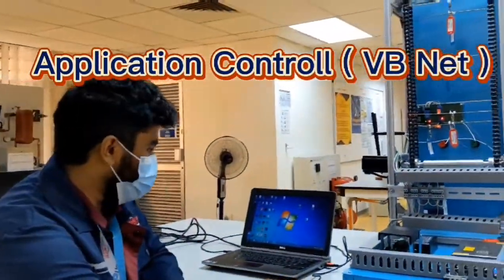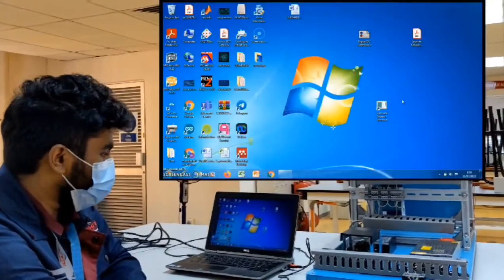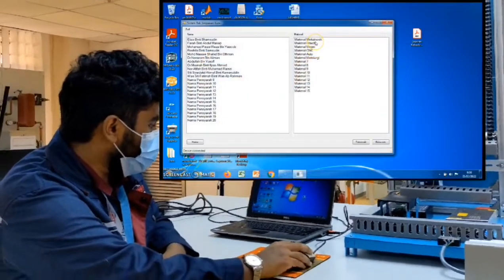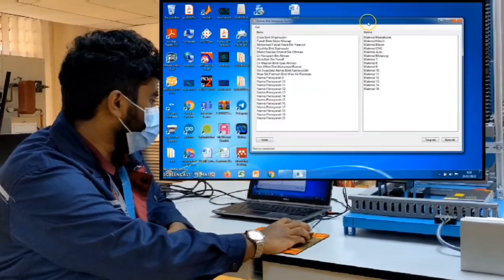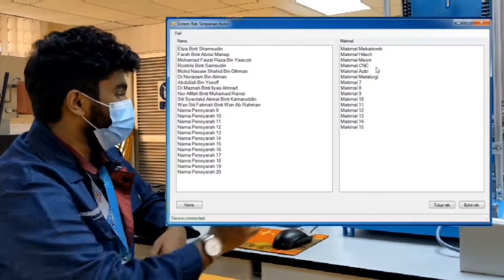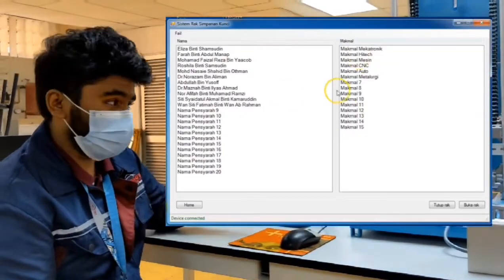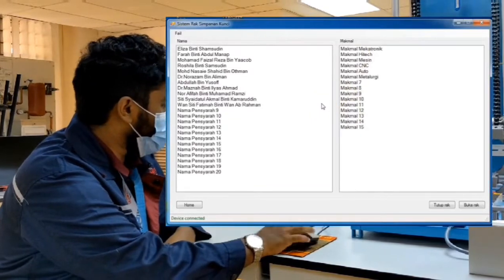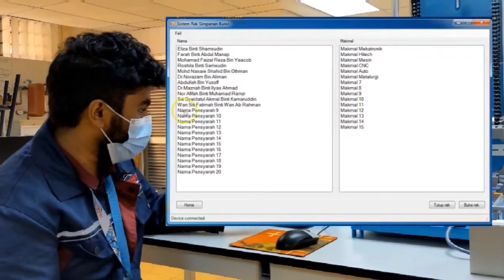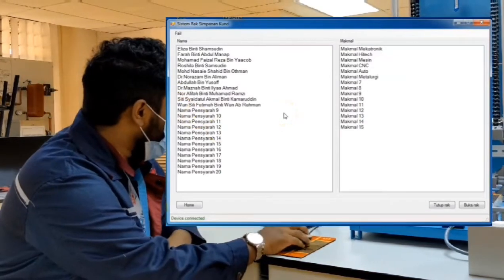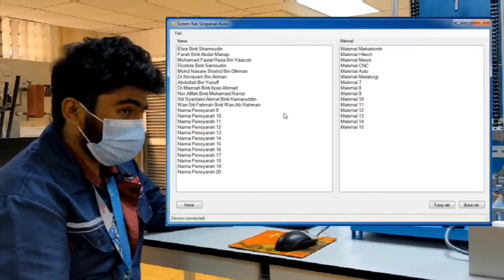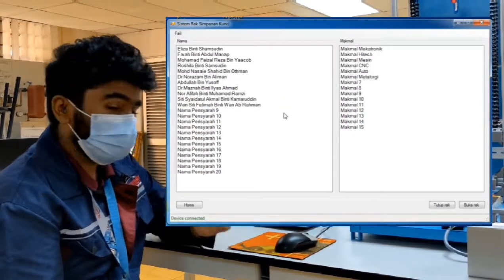As you can see in the log, this is the application used to control the key management machine. This is the interface that acts between the human and the machine itself. Looking at the application, we have two users — one named Naman and the other named B. To make sure the machine is connected, you can check if the device is shown as connected.